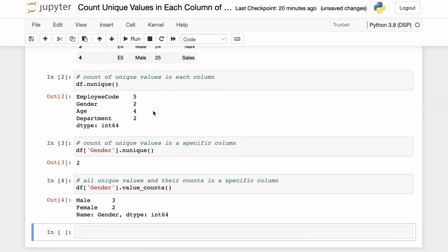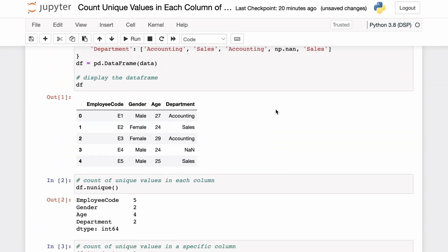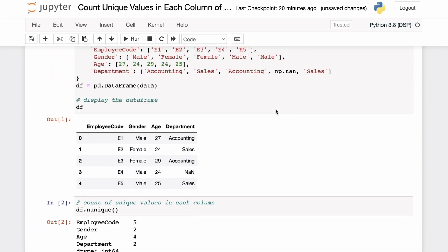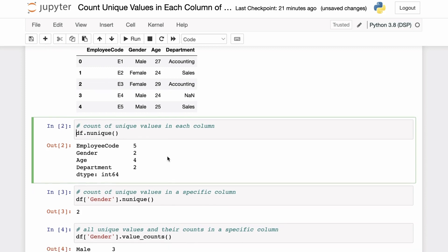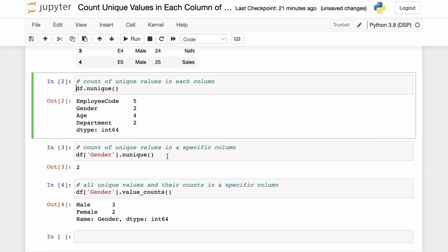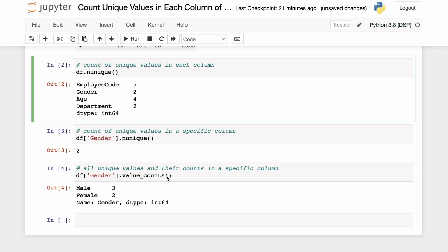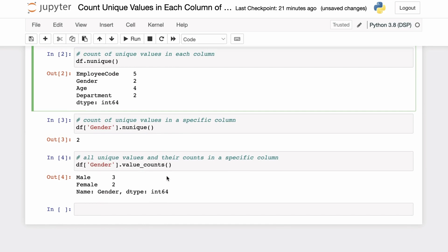A quick recap: to calculate the number of unique values in each column of a pandas DataFrame, directly apply the nunique function on the DataFrame itself. To calculate the unique values in a specific column, apply nunique on that specific column only. And if you want to know the count of each unique value in a specific column, use the pandas value_counts function.